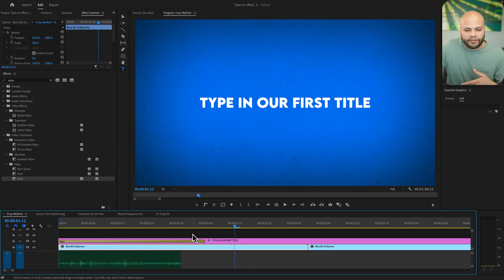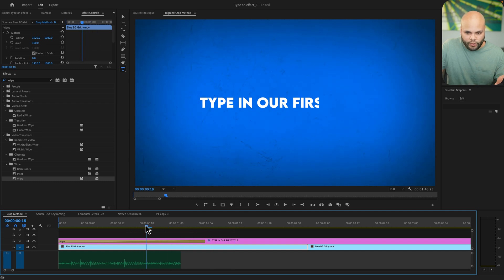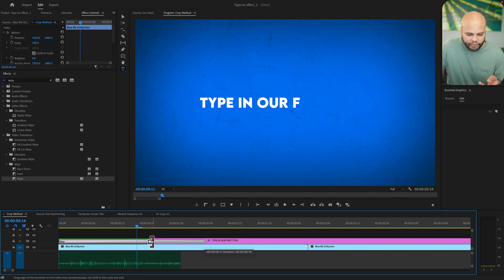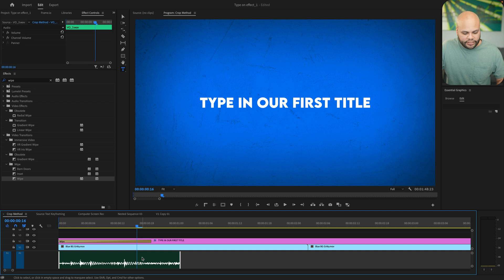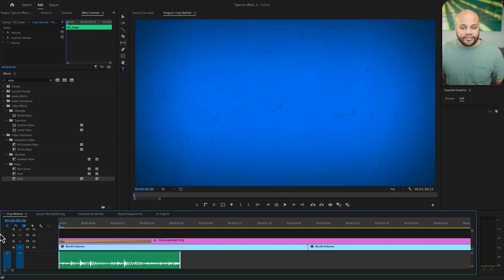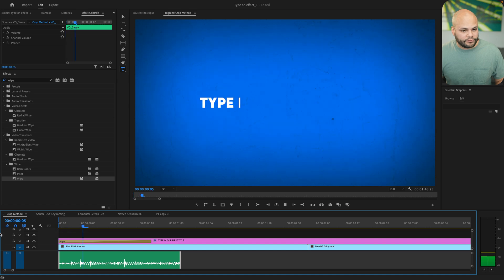Now this looks a little artificial because yes, it's just a wipe transition. But if you speed this up a little bit and you add a little bit of typing sound effects underneath it, you get something like this. That might be all you need. But if you're looking for a little bit more manipulation of the title, let's do something else.